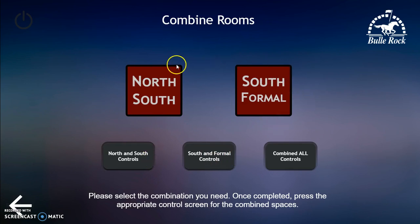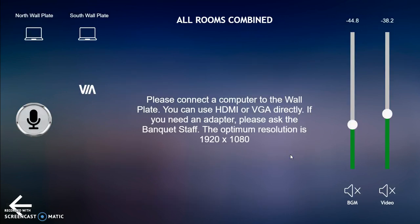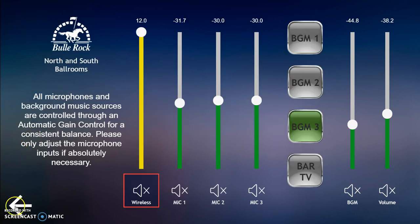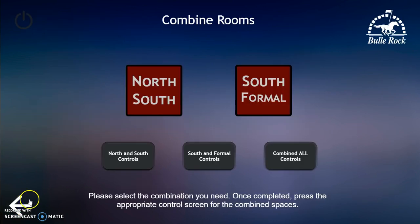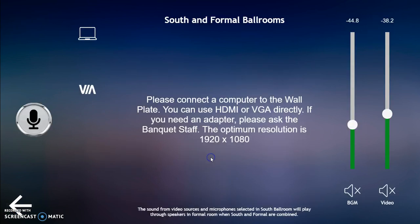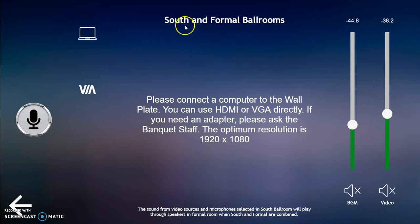Once all of the rooms are combined you can choose combine all controls. It shows at the top that this is all rooms combined — that would be north, south, and formal. The controls work exactly like when north and south are combined. If you just choose south and formal, same thing — south and formal controls. It's the wall plate in the south ballroom for video input, and it will send that audio from the south ballroom into the formal room as well.